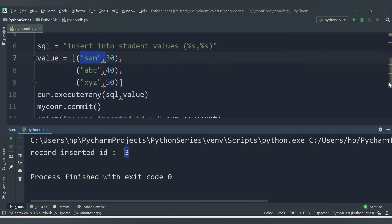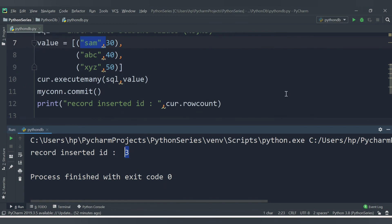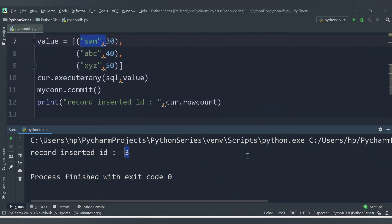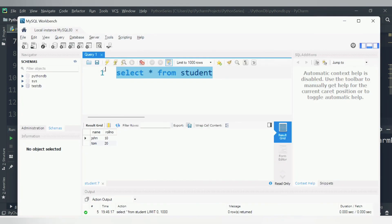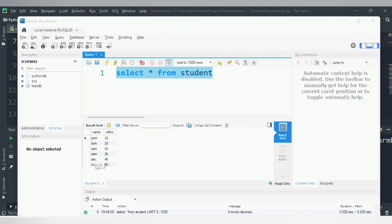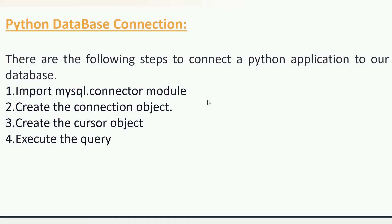We can verify in MySQL Workbench by running SELECT * FROM student, which shows all the inserted data in the table. That's it for this video. We will cover more database connection topics in the next video. Thank you for watching.